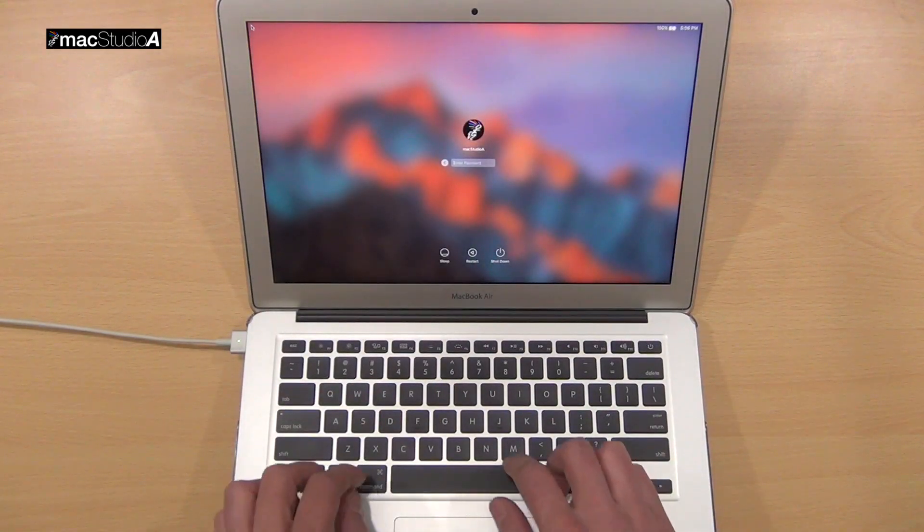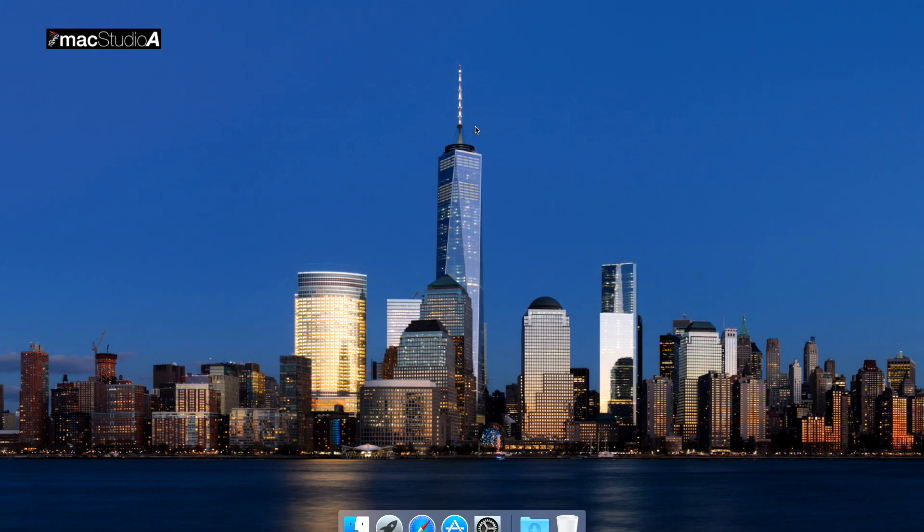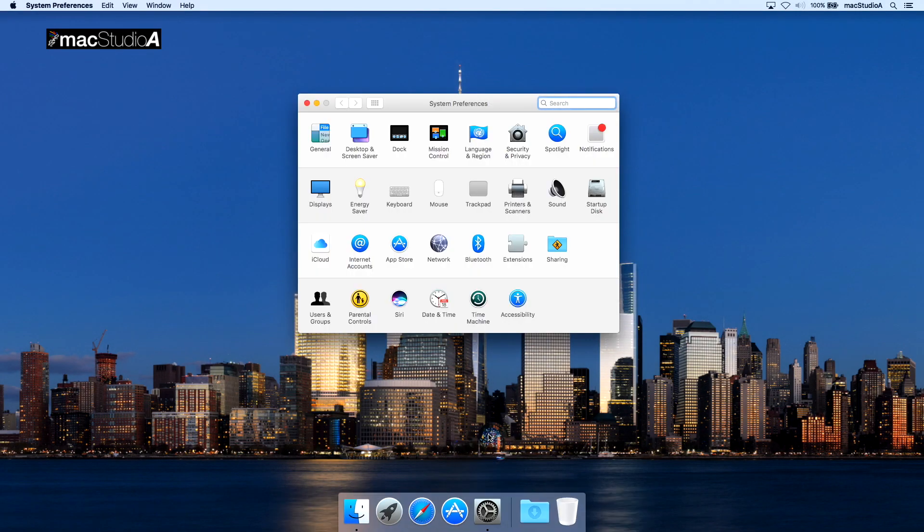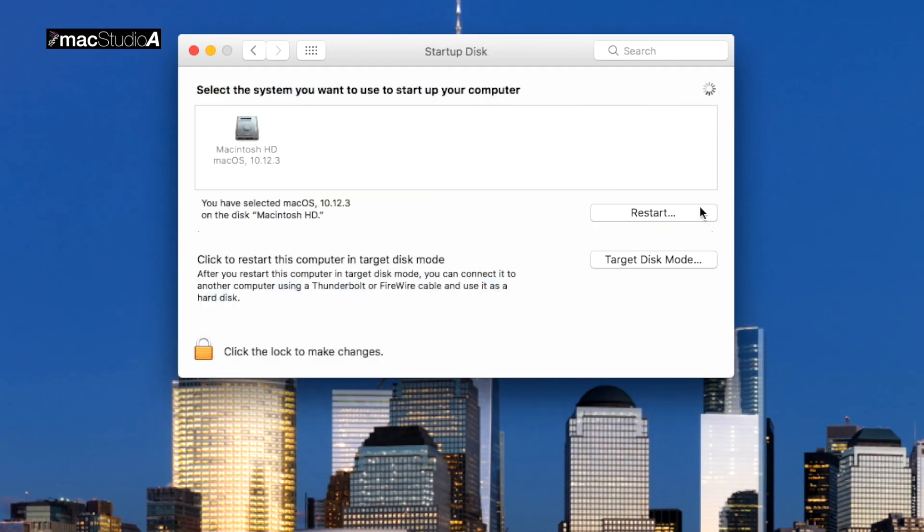The only way to enable Target Disk Mode on the MacBook is by signing in with your login password. Then, from System Preferences, click on the Startup Disk icon.